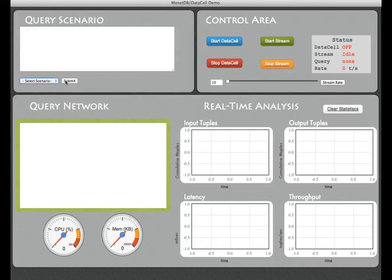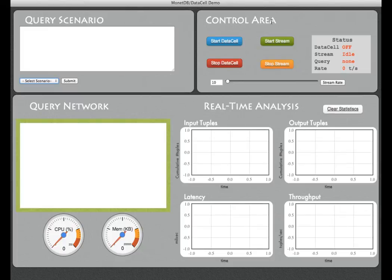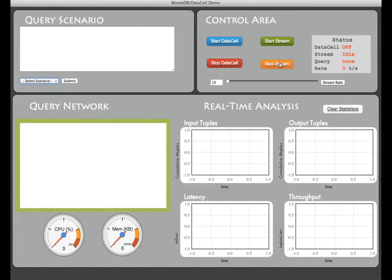On the top right part of our web page we have the control area. There we have four main buttons. You can start and stop the data cell. With the green button we can start the incoming data stream and of course stop it by pressing the orange button.